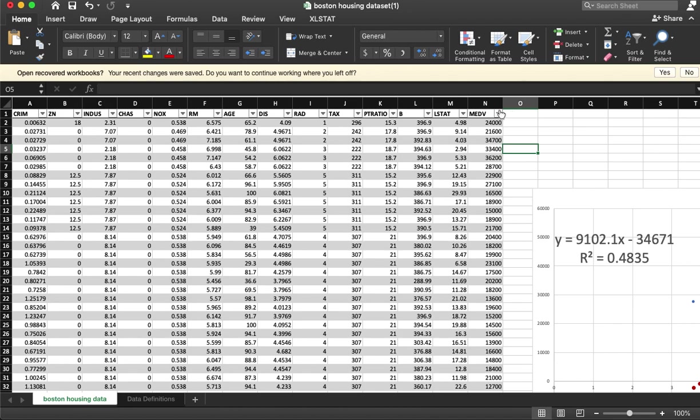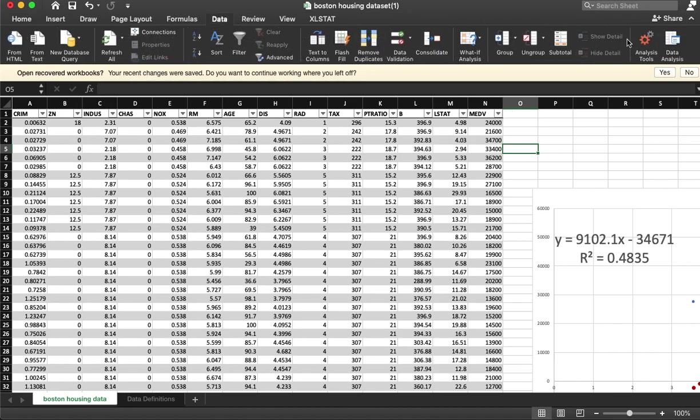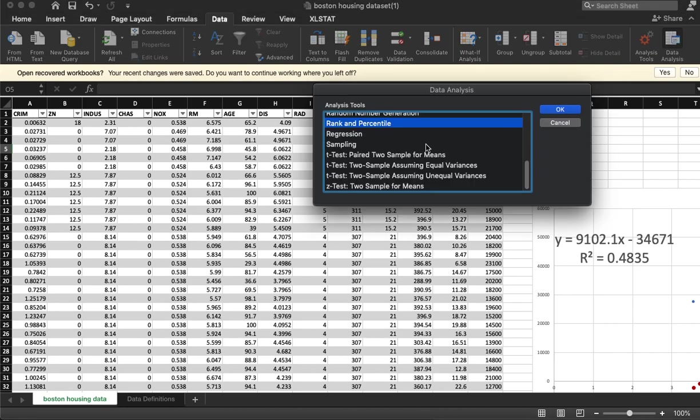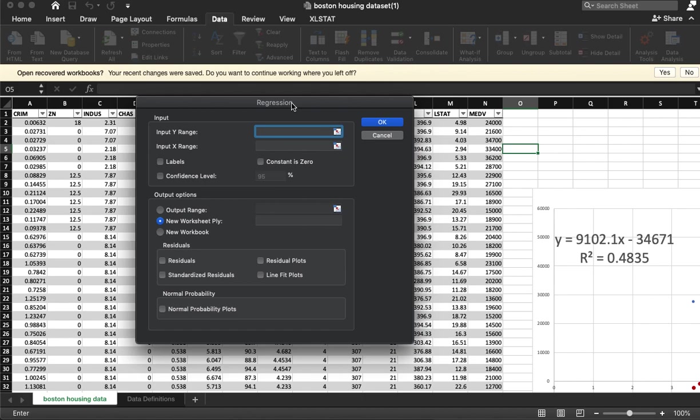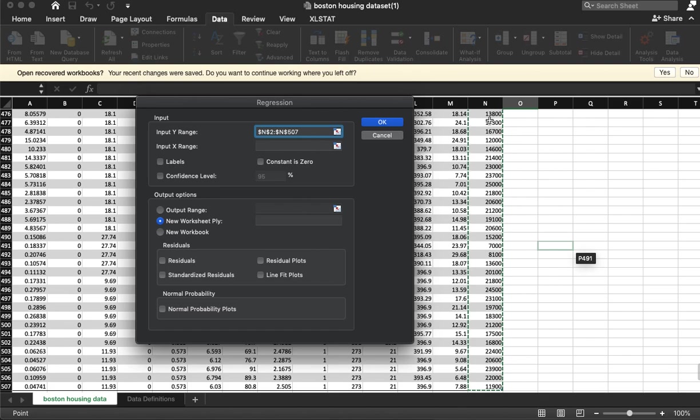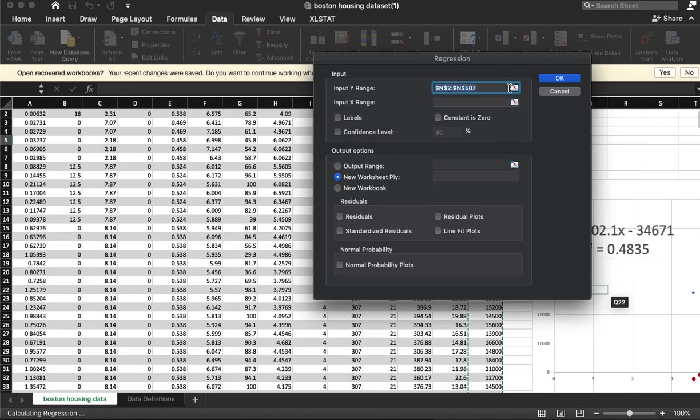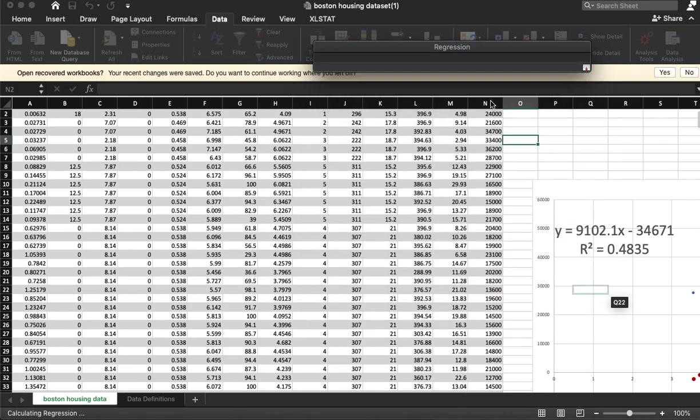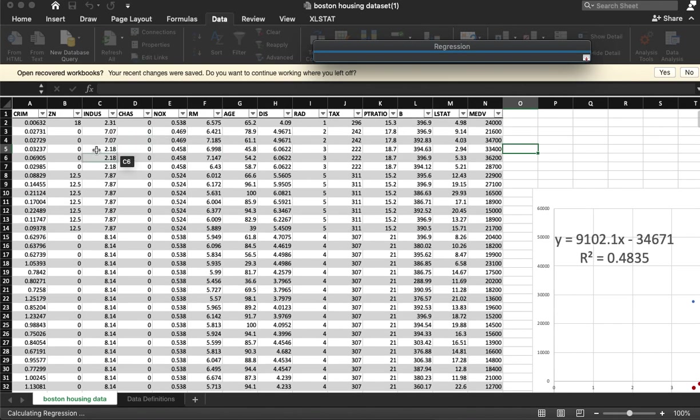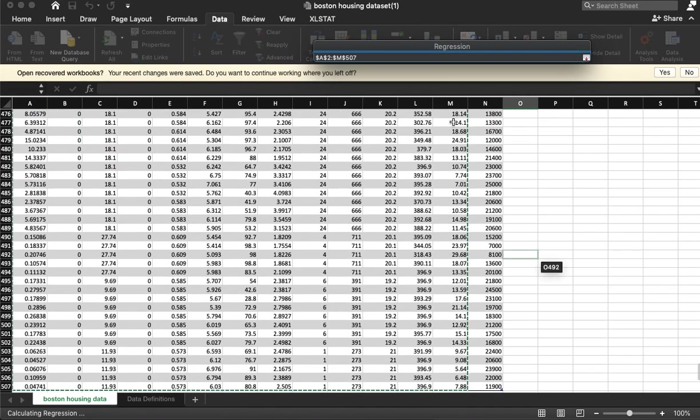There are like 13 of them. Let's just use them all. I'm going to go to Data, Data Analysis pack, Regression. My Y values are here, and my X values—I'm going to do all the other values.